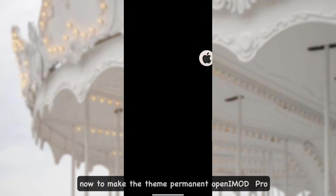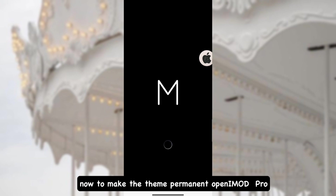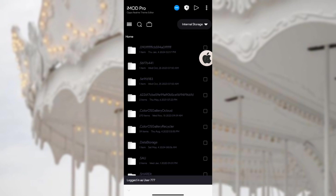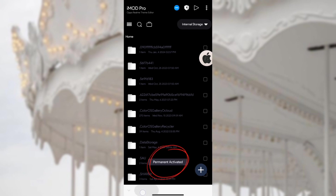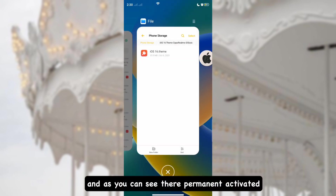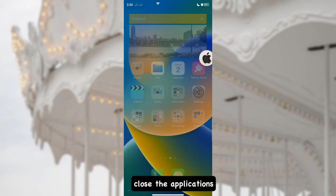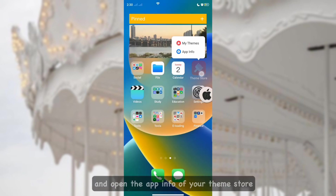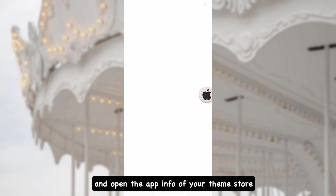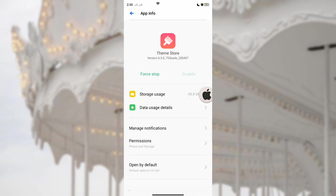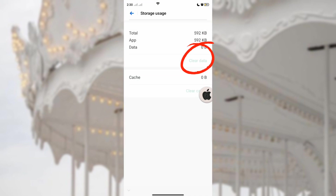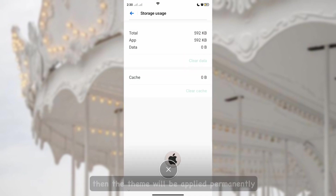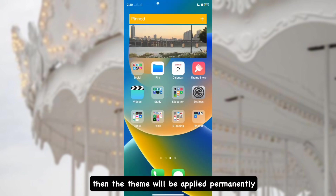To make the theme permanent, open iModePro, select the blue button, and as you can see 'Permanent Activated' will appear. Close the applications, then open the App Info of your Theme Store and select Clear Data. After that, the theme will be applied permanently.